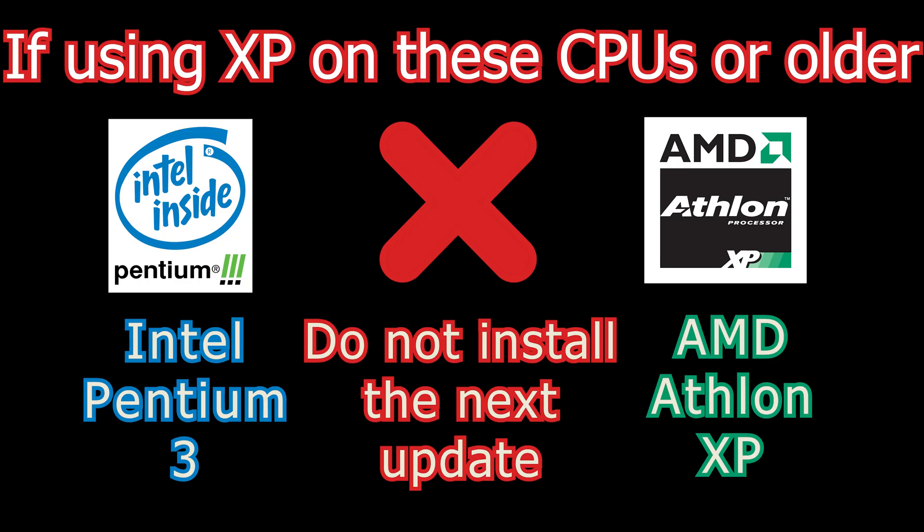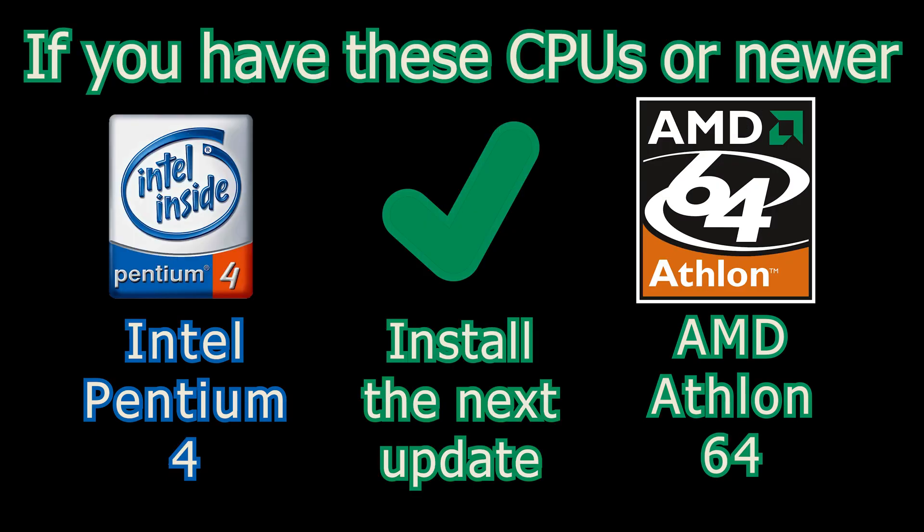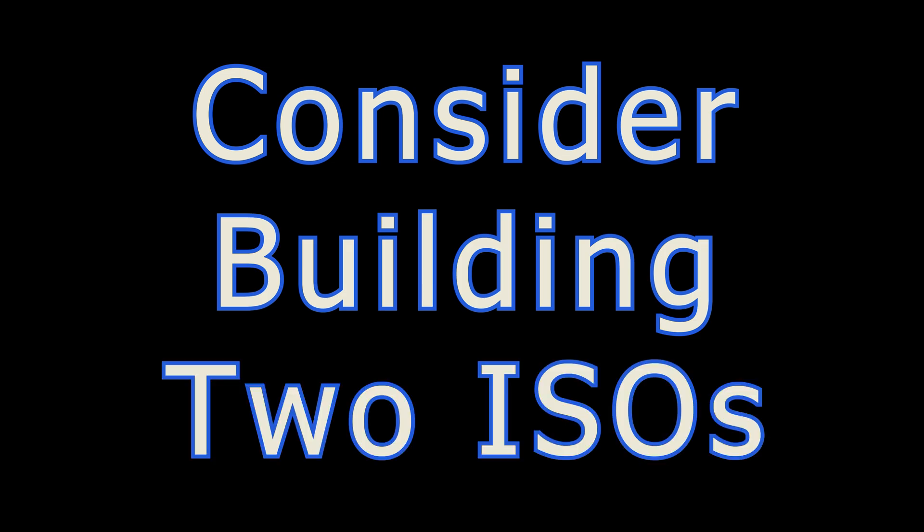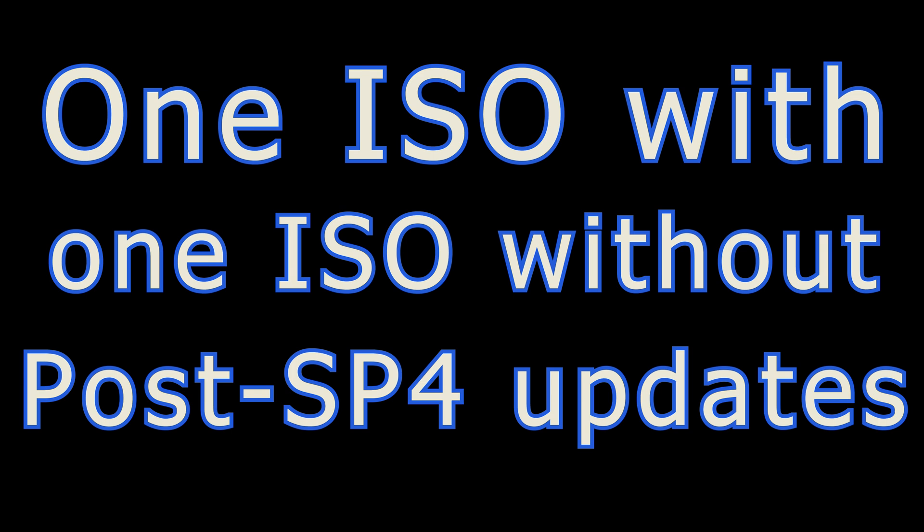Some important information about the next part of the video. If you're using XP on these CPUs or older, a Pentium 3 or Athlon XP, do not integrate the next update. If it's a Pentium 4 or an Athlon 64, go ahead and install the next update. Why? Because these older CPUs don't have SSE2 and that's required for these updates. Consider the possibility of building two ISOs, one with this update and one without if you're going to be working with older PCs.